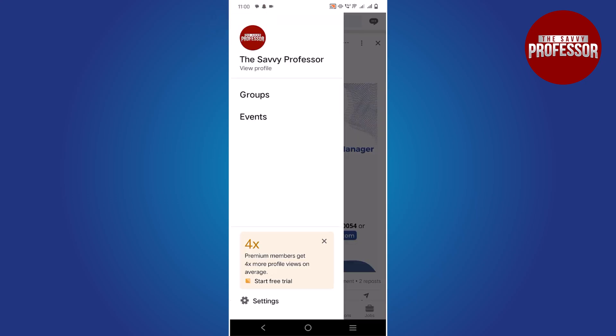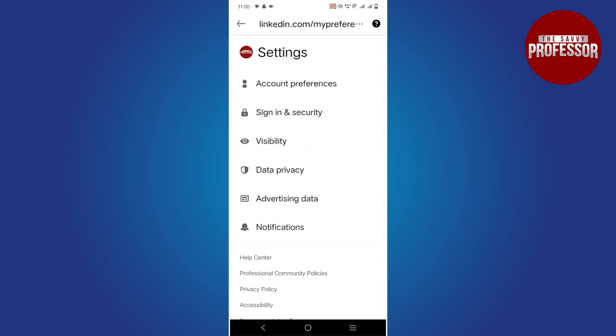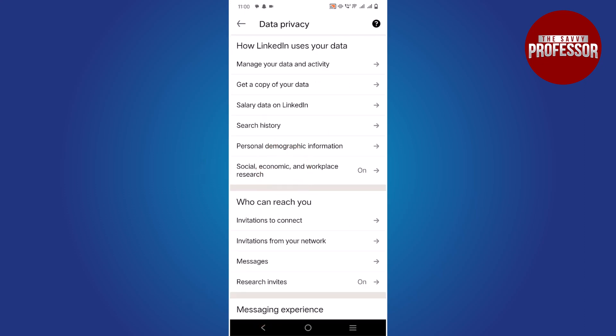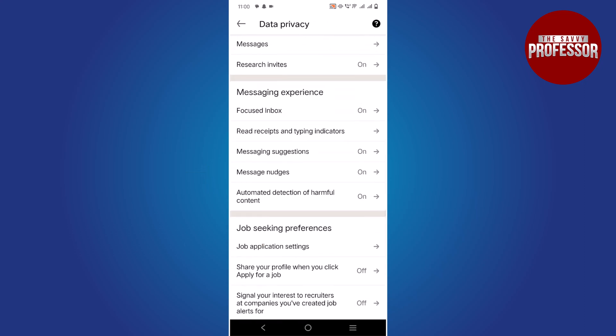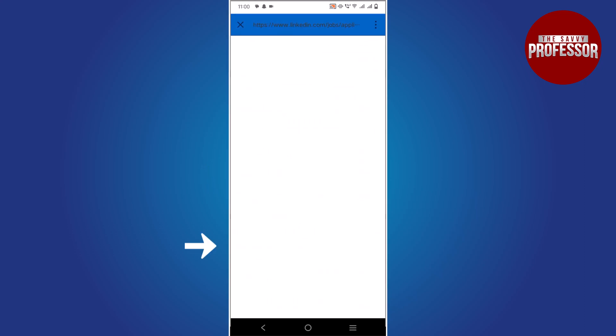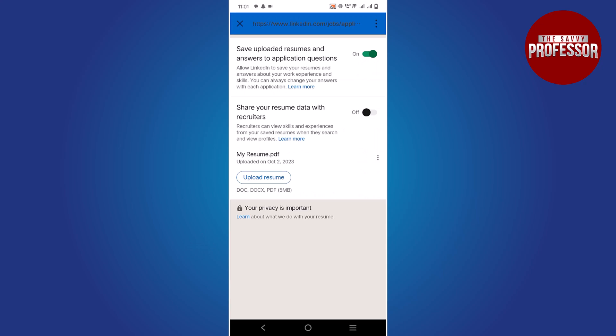Tap on the setting option at the bottom. In the setting page, tap on data privacy option. Scroll down until you find job application setting and tap on it.